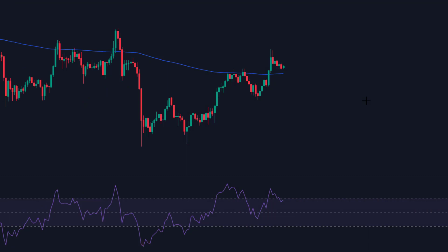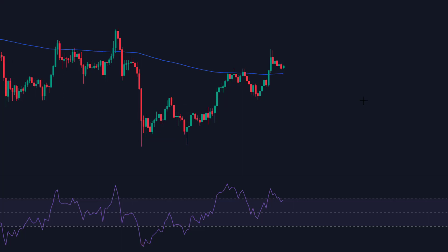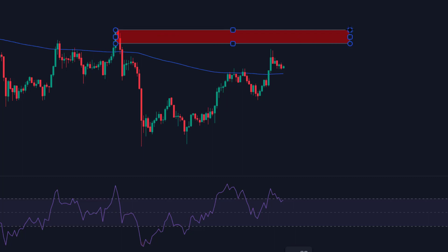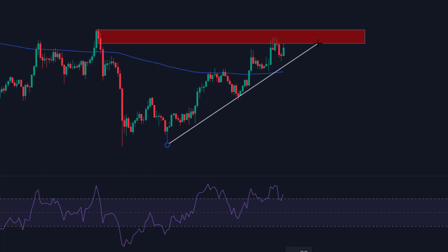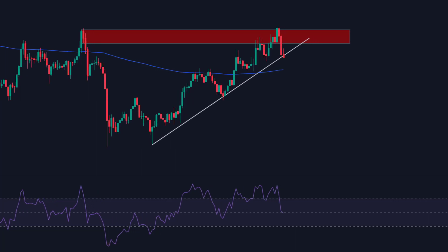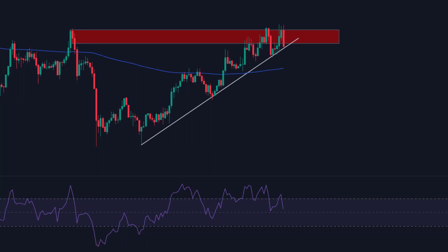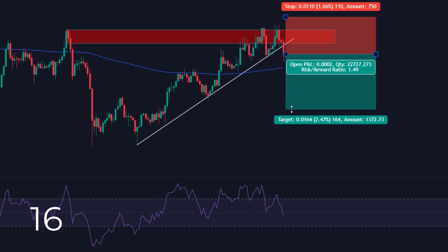The rules for a sell position are exactly the same, only the other way around. First, we want to see a lower bottom. Then we want the price to rise back to the resistance level between the two bottoms — also called the last top. Once the price gets there, we check if the RSI line moves above the 60 level, which means the price is overbought and could potentially start to fall. Once that is the case, we wait for one confirmation: the price drops below a trend line. As soon as that happens, we open a sell position with a risk ratio of 1 to 1.5. This was also a successful, profitable position.